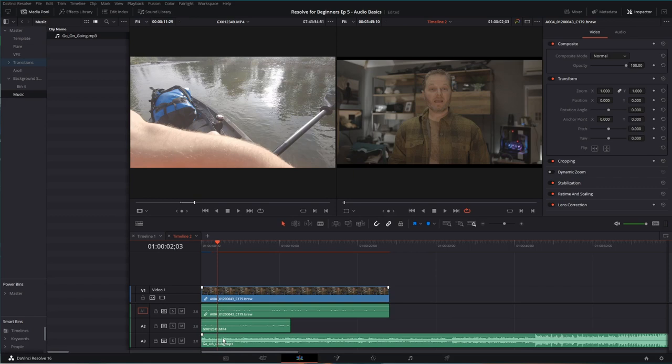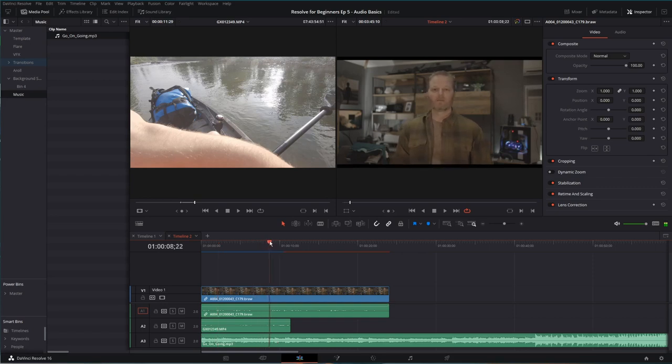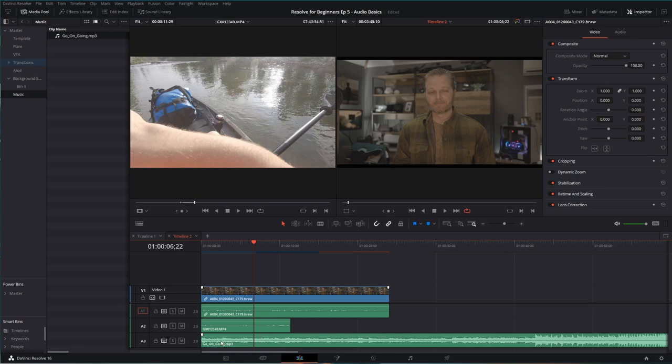When you first start video editing, you think, well, here's what we'll do. I am going to find gaps in my audio. I can see one right there where I'm not talking. I'm going to make it loud there. I'll make it quiet while I'm talking.